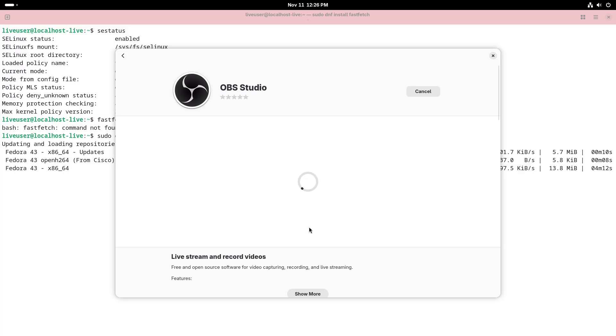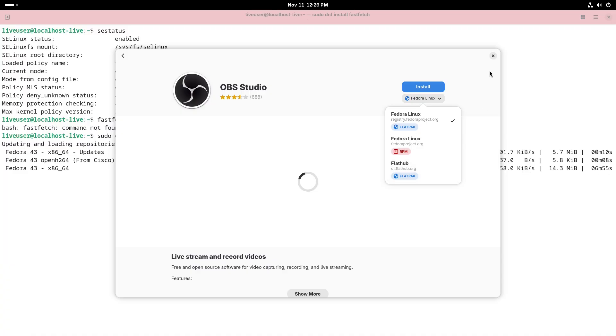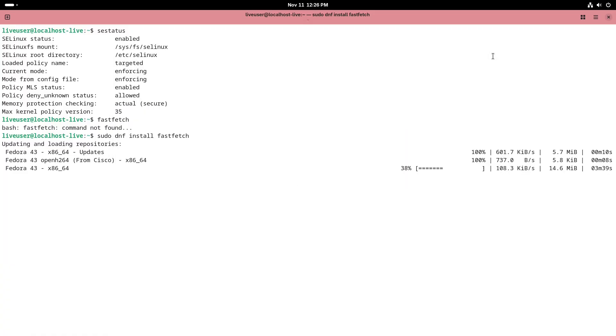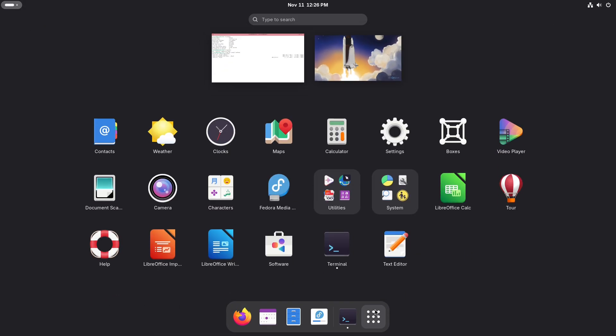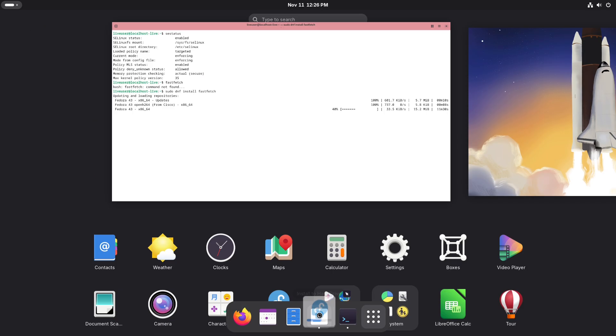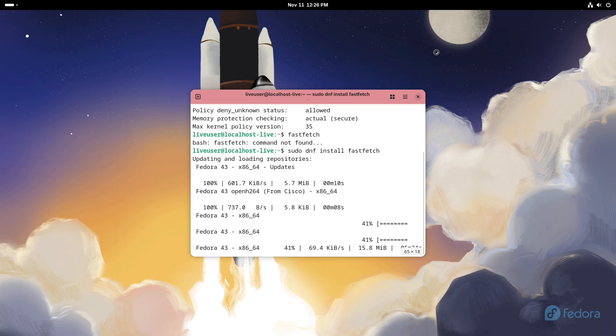Conclusion. Both Cosmic and GNOME 49 are healthy, forward-looking desktops that push Linux forward in different ways. Cosmic brings fresh engineering and an integrated, rust-powered approach. GNOME 49 brings polish, maturity, and ecosystem reach. There's no single winner, only the right desktop for your priorities. Which one do you want to try first?